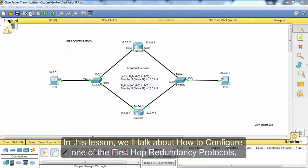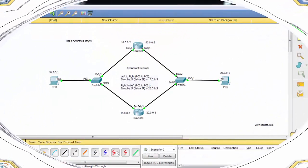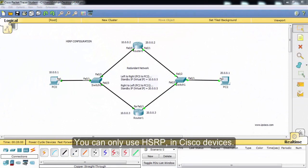In this lesson, we'll talk about how to configure one of the redundancy protocols, HSRP, in Packet Tracer. HSRP is a Cisco-specific network redundancy protocol. You can only use HSRP on Cisco devices.